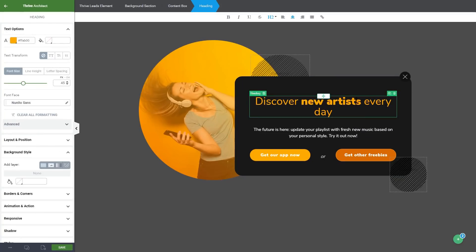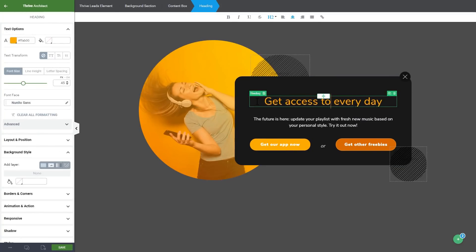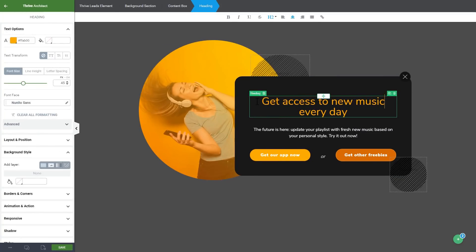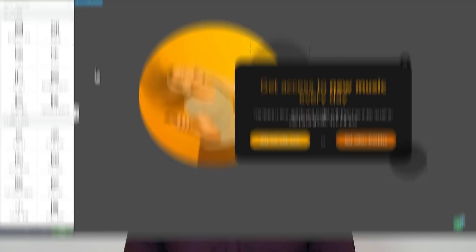Every single element from a template is fully customizable. So, for example, if you want to change the text on a template, all you have to do is simply select the text and then start typing your own personalized offer.